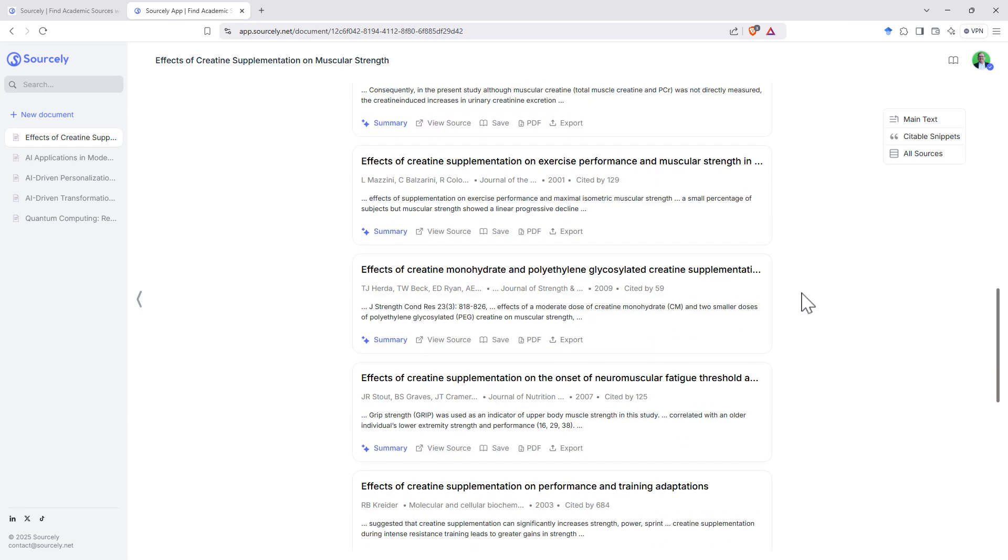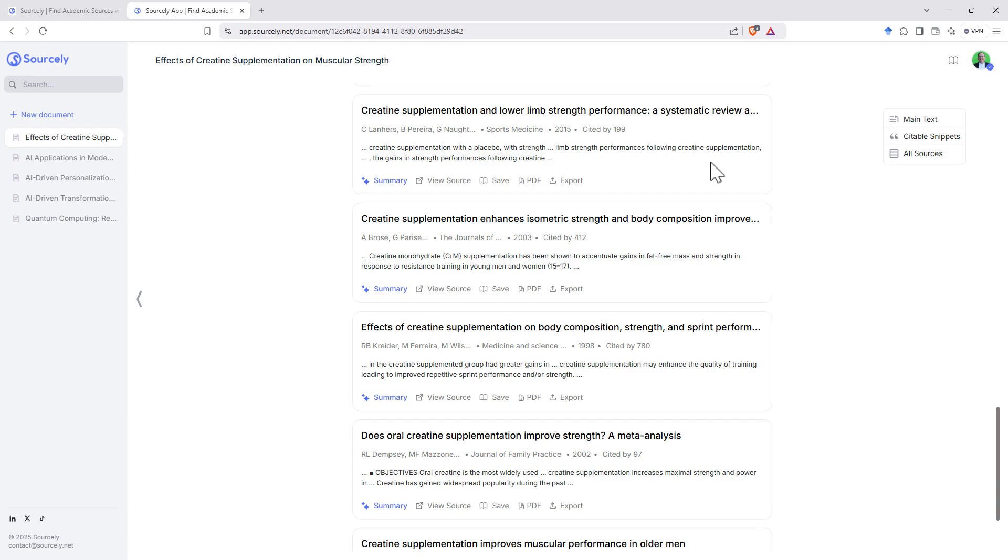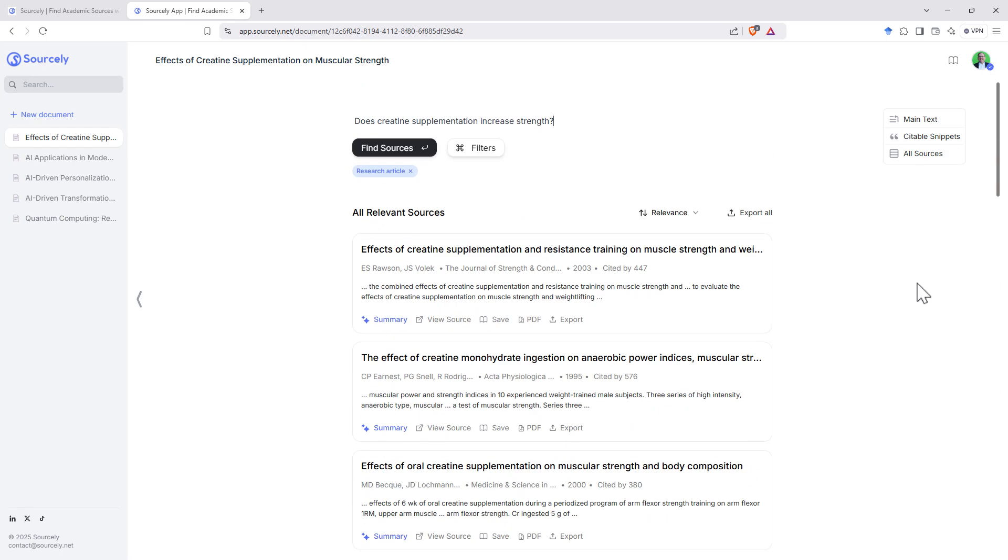So it's gone and grabbed articles. We can see creatine supplementation improve strength. We can see all of these bang on in terms of what we're after. So I really like that.